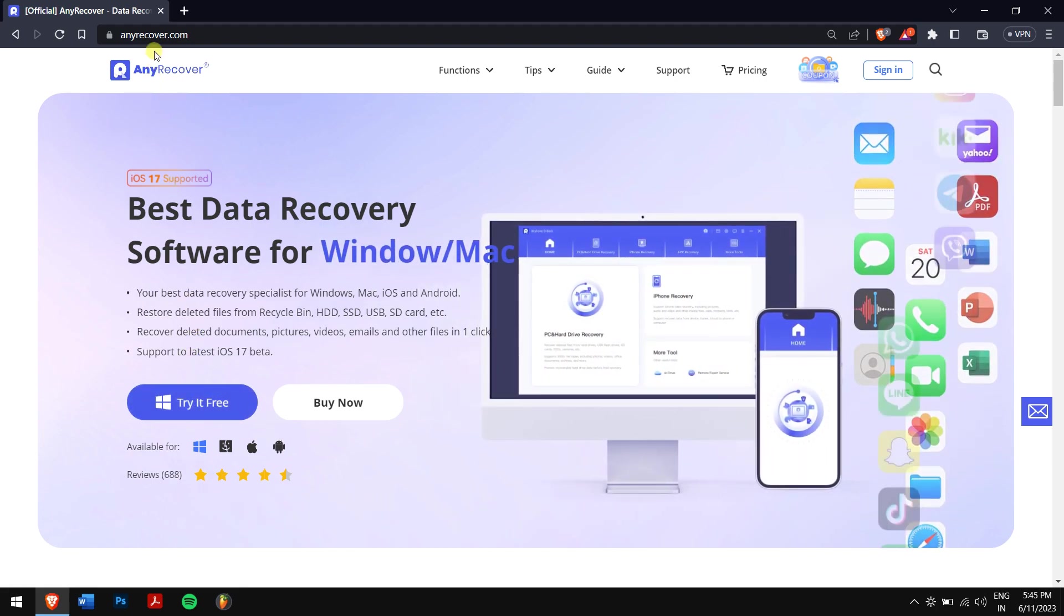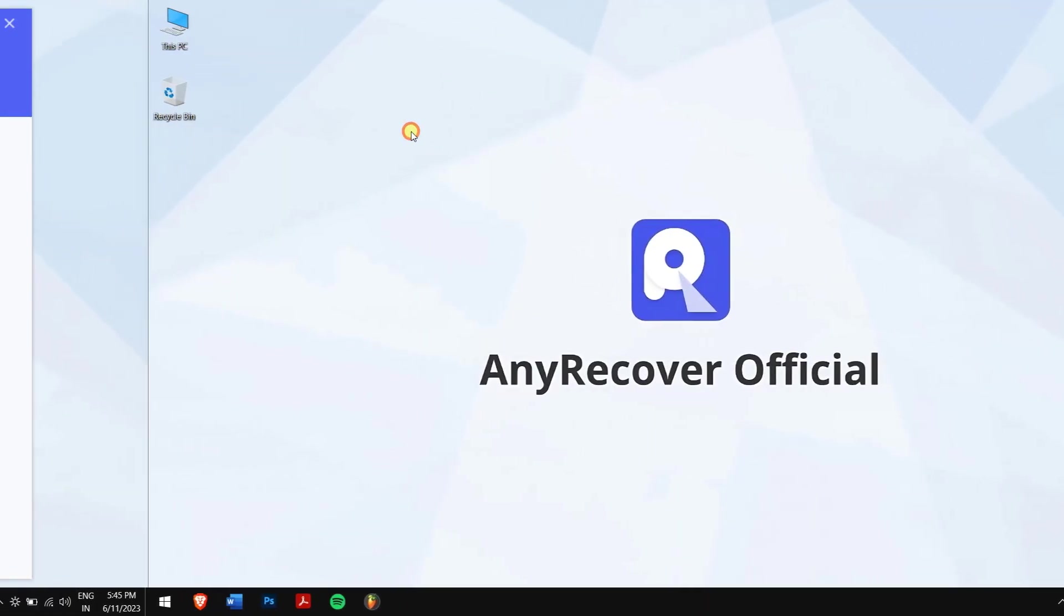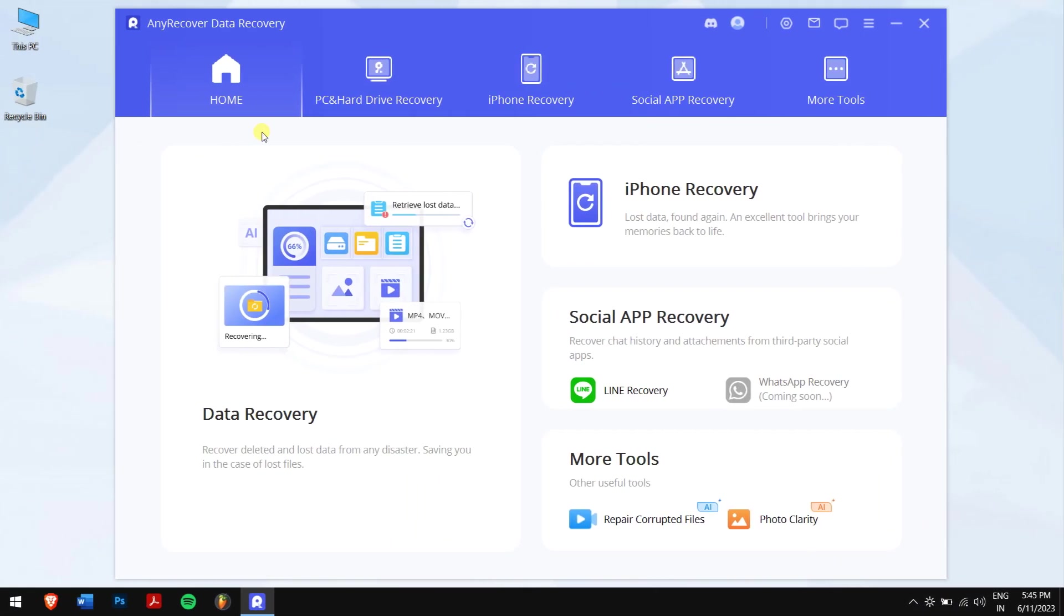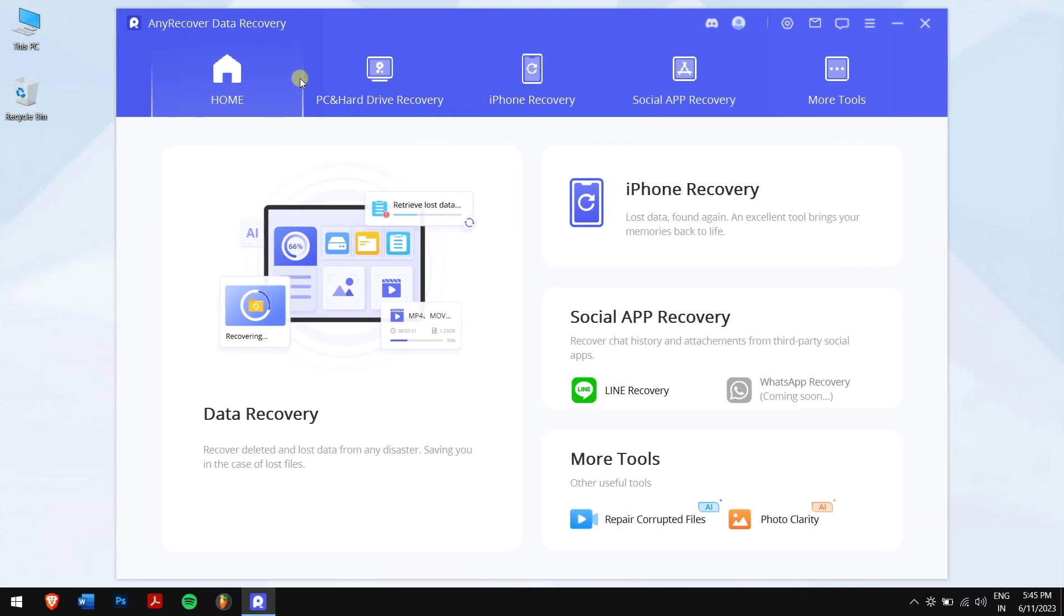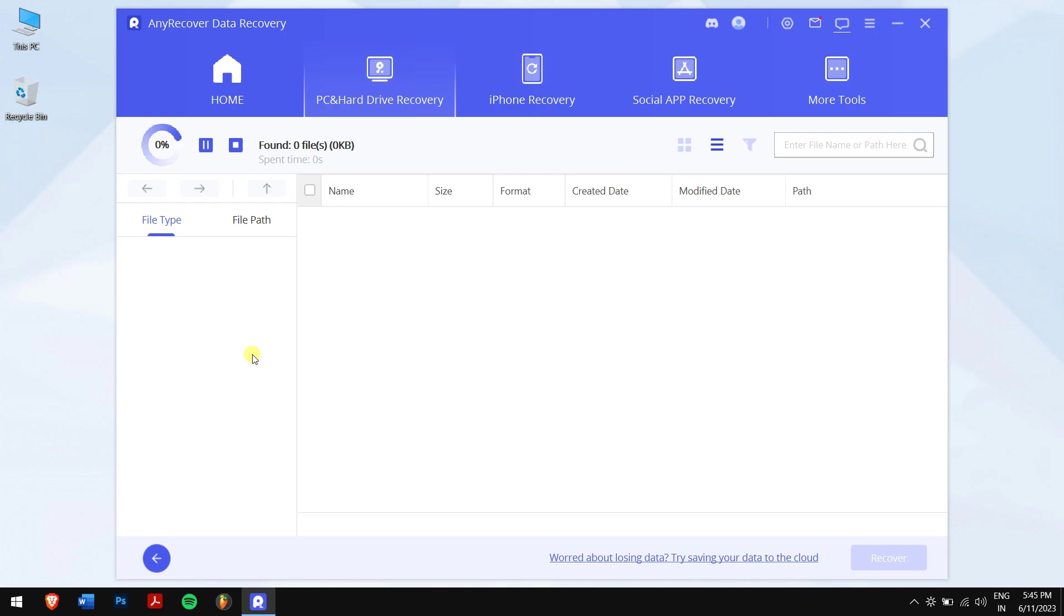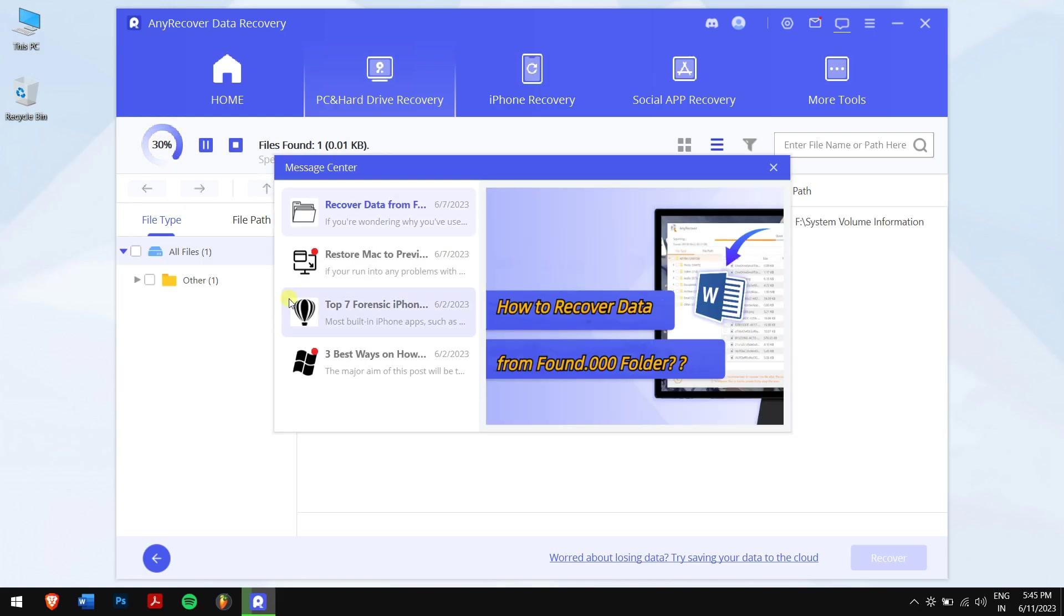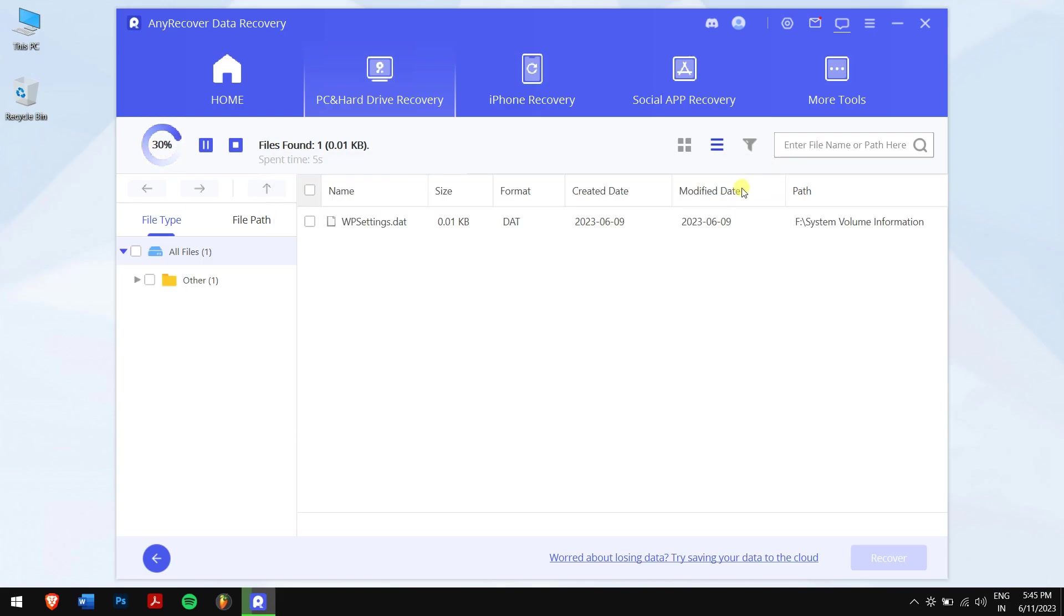After installing AnyRecover, open the application, then click on PC and Hard Drive Recovery and select your corrupted SD card. Now AnyRecover will scan your hard drive for all the data that were stored before it was formatted.